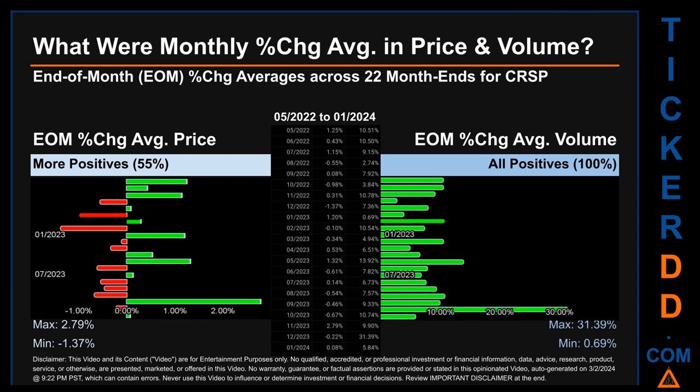Price saw an end-of-month max of 2.79% in average percentage change, along with a minimum of minus 1.37%. For volume, the maximum and minimum monthly percentage change were respectively 31.39% and 0.69%.